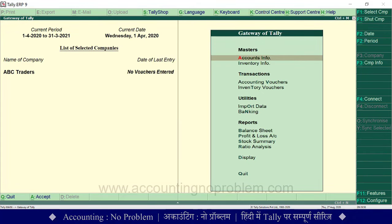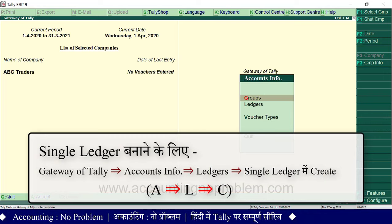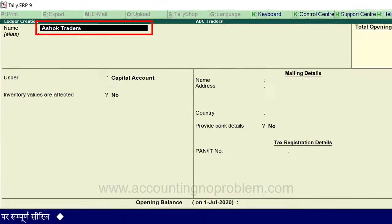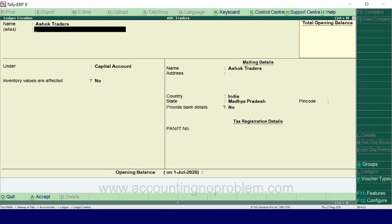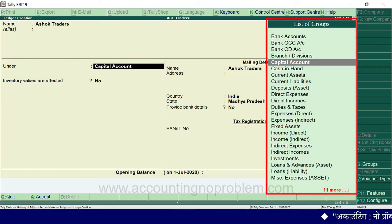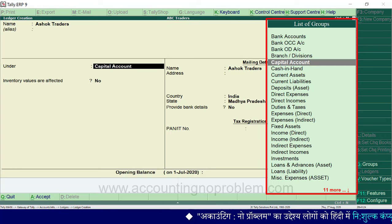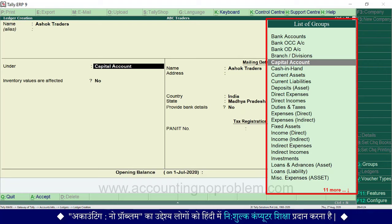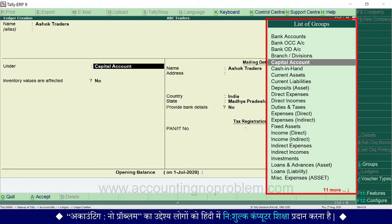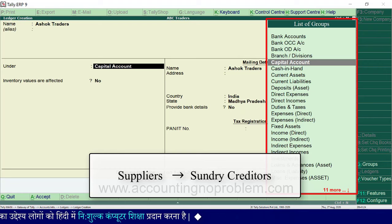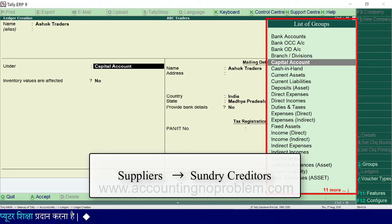अब हम अगला ledger हमारी supplier Ashok Traders का बना लेते हैं। इसके लिए पहले A key, फिर L key, फिर C key प्रेस करें। Name में supplier का नाम लिखें और Enter/Tab करते हुए आगे बढ़ें। अब Under में हमें group select करना होगा — right side में list of groups दिखाई पड़ रही है। हम supplier का ledger बना रहे हैं और suppliers Sundry Creditors group में आते हैं, तो हमें Sundry Creditors group चुनना होगा।